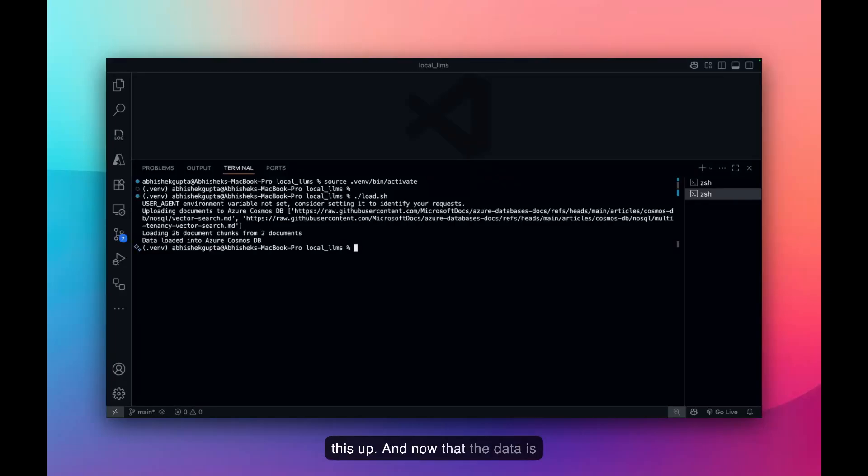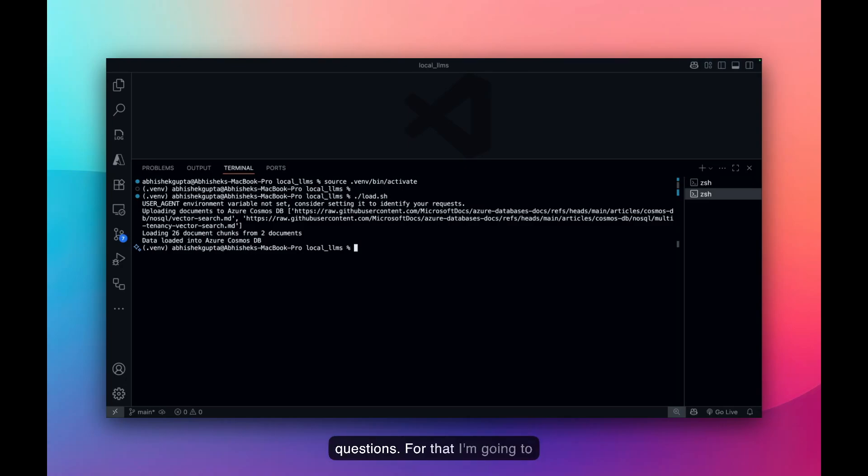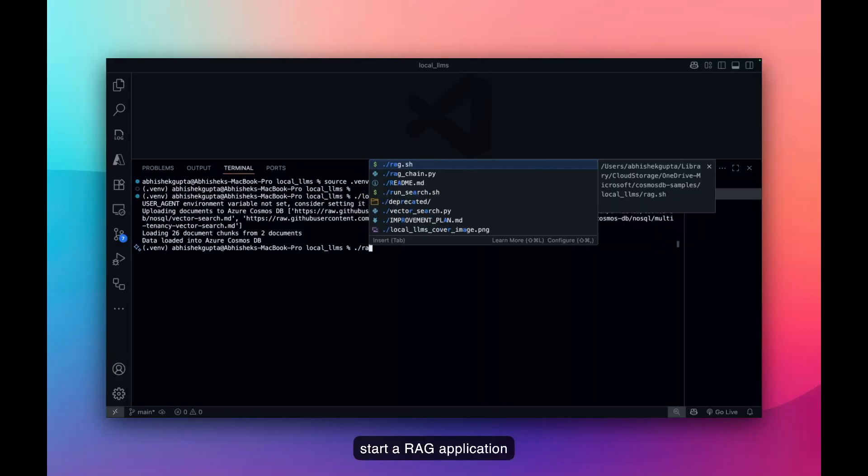And now that the data is loaded, I can start asking questions. For that, I'm going to start a RAG application that gives me a very simple chat interface.